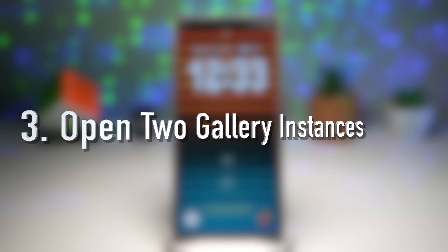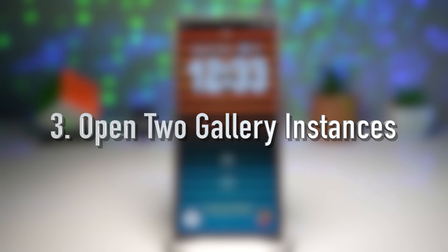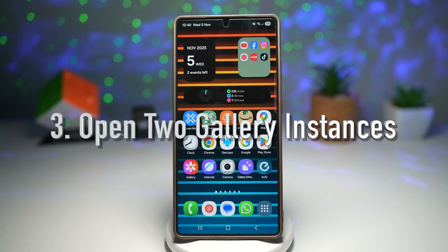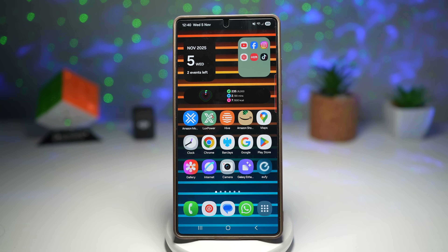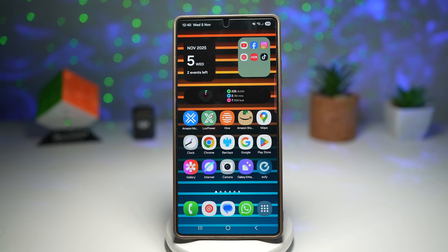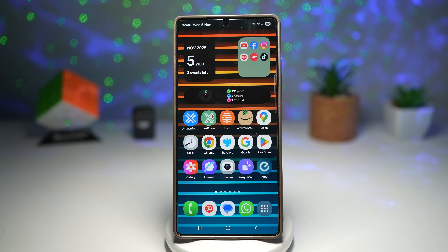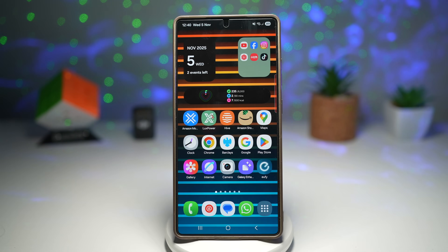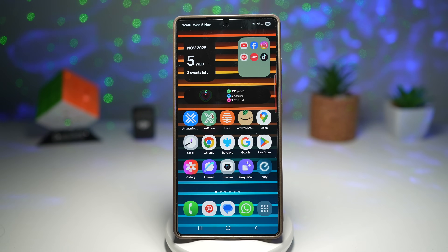Feature number three is where you can open two Gallery instances at a time. Here's a feature most Samsung users don't even know exists — you can actually open two Gallery apps at the same time, allowing you to compare photos side by side on your screen. This is super useful when you're editing pictures or trying to decide which shot looks best.